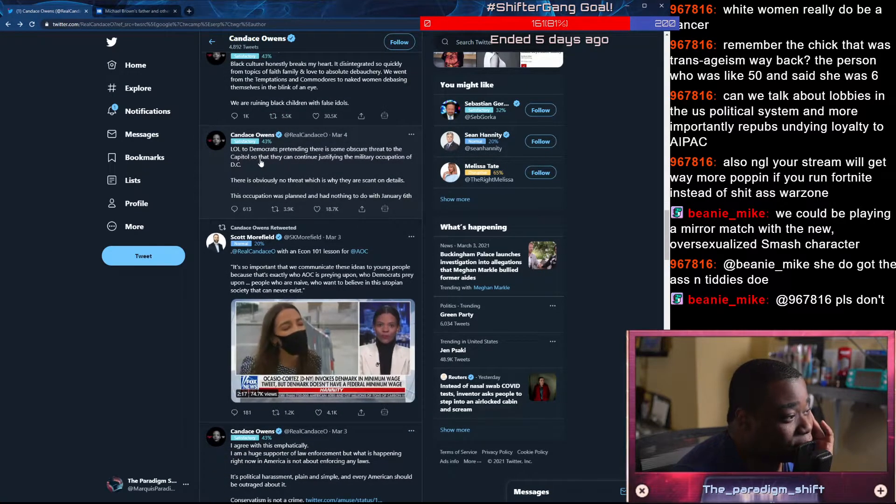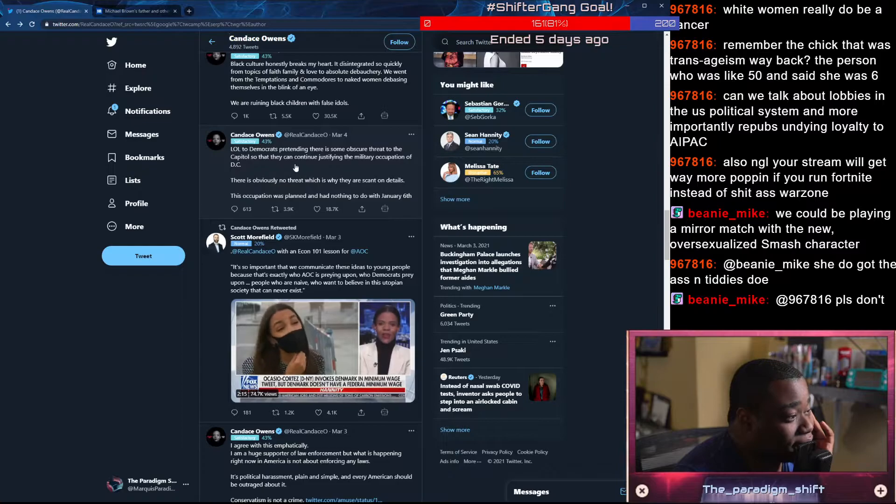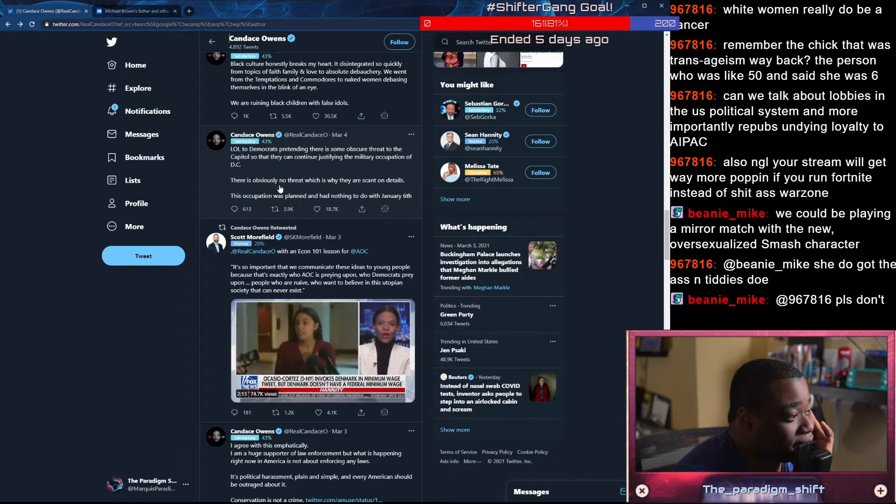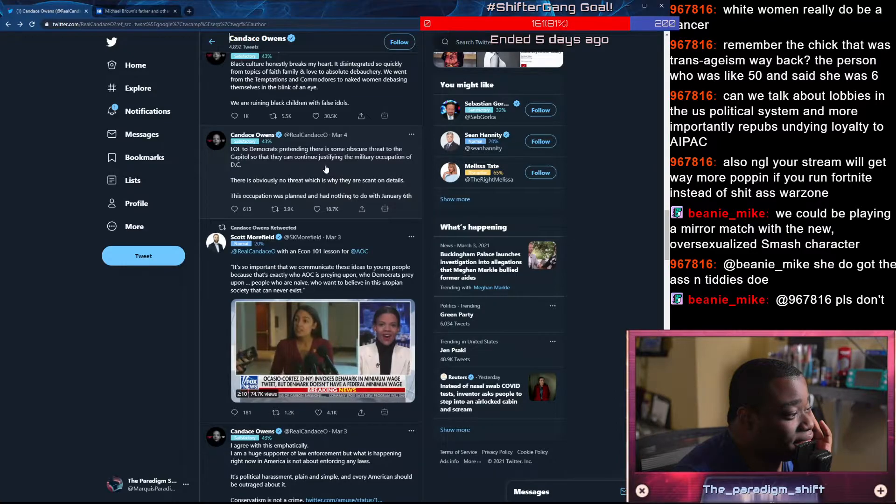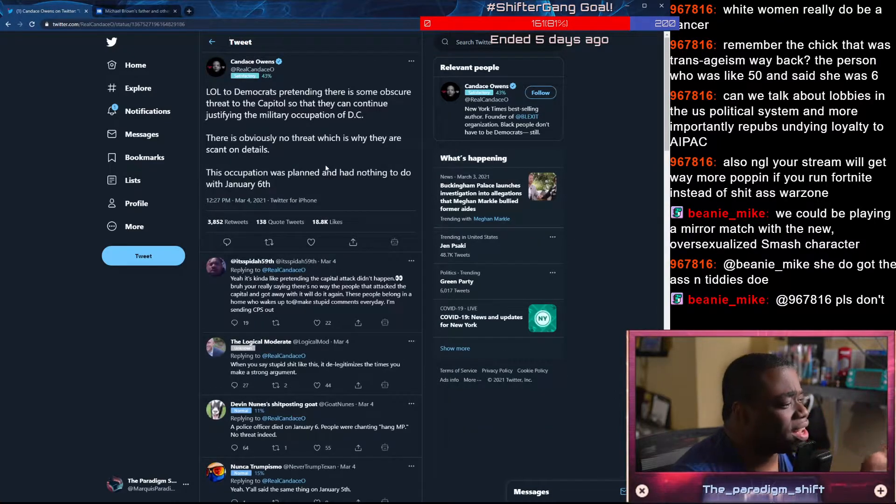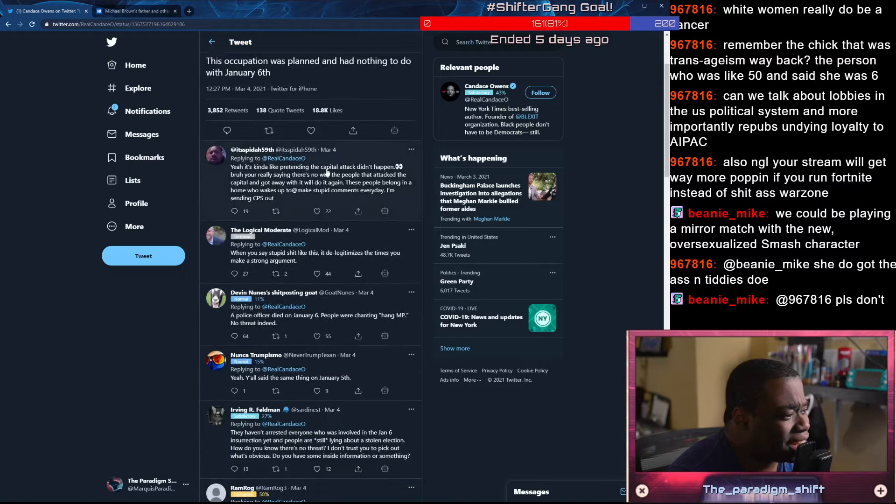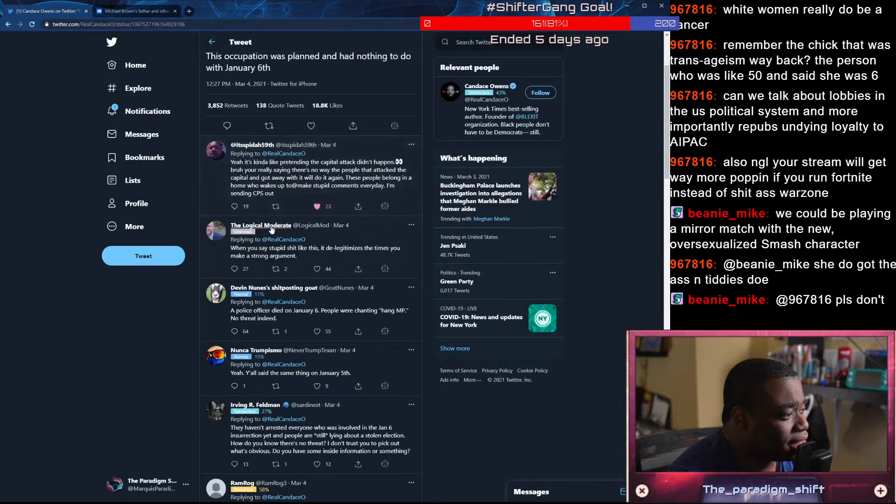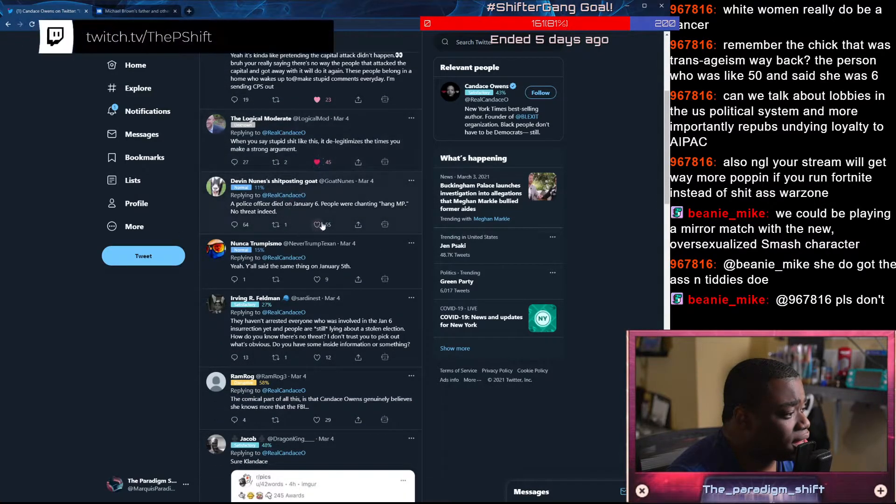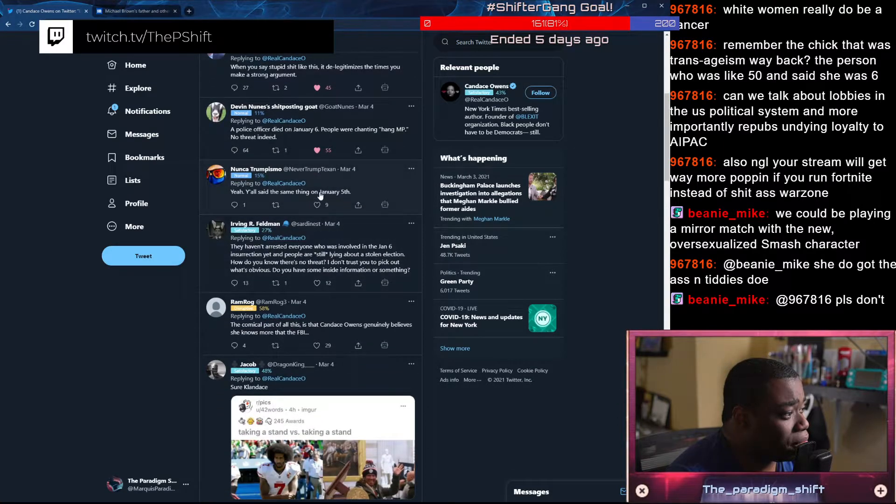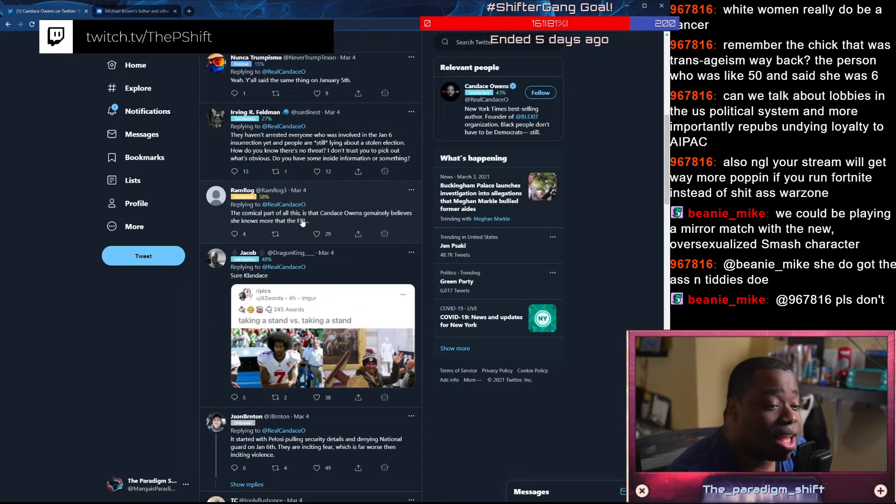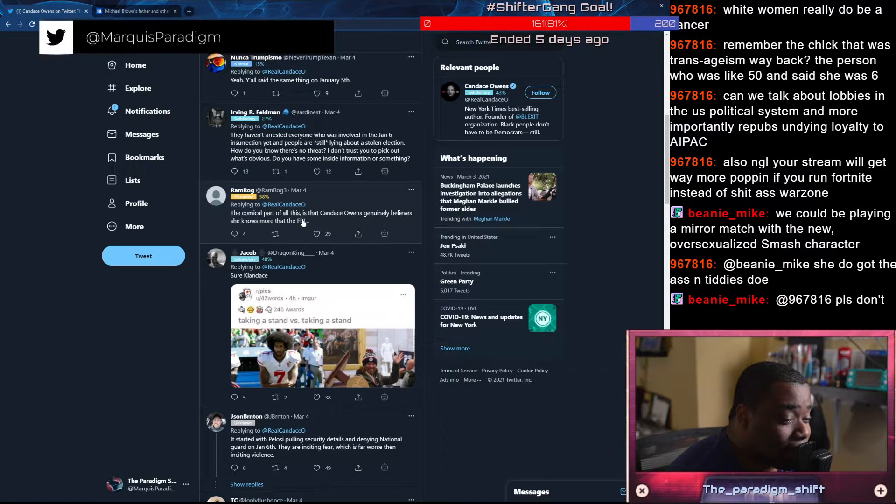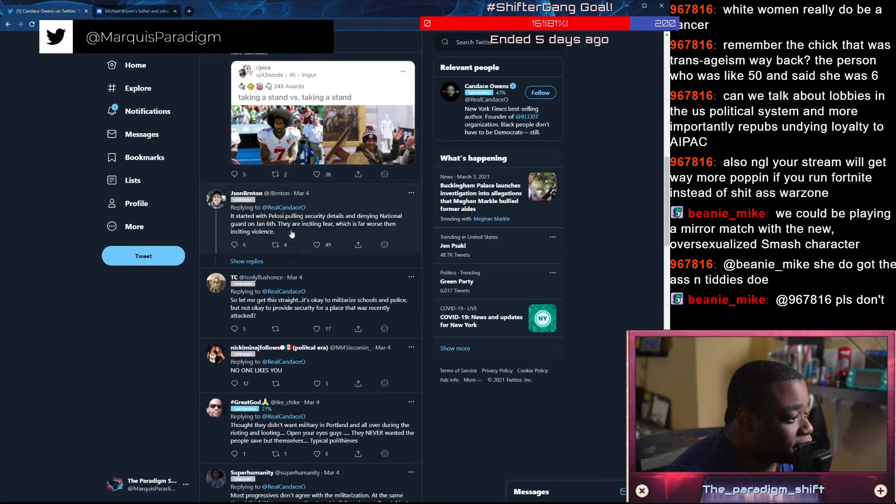LOL to Democrats pretending there's some obscure threat to the Capitol so they continue justifying the military occupation of D.C. There's obviously no threat, which is why they are scant on details. This occupation was planned and had nothing to do with January 6th. That's like pretending the Capitol attack didn't happen. Bro, you're really saying there's no way the people that attacked the Capitol and got away with it will do it again? A police officer died on January 6th. People were chanting, hanging Mike Pence. No threat indeed. So the people who did it can't get riled up to do it again? Amazing.